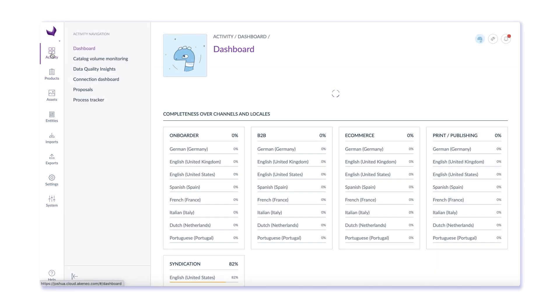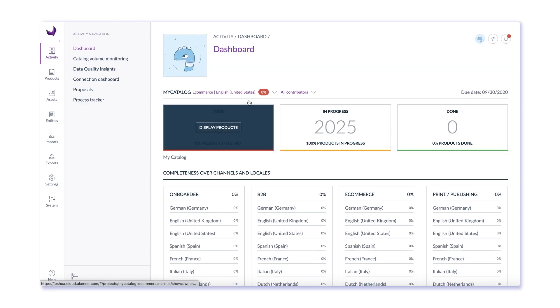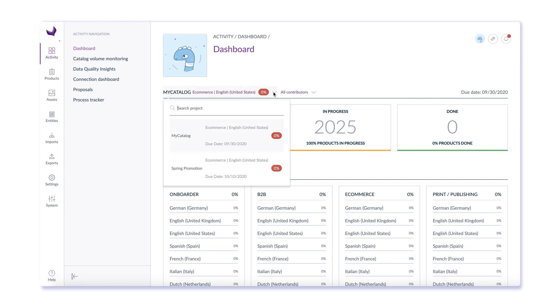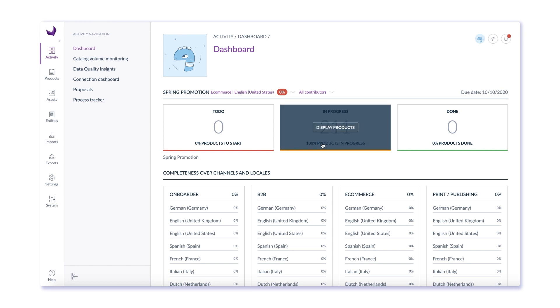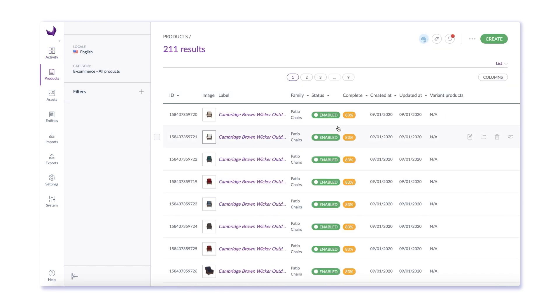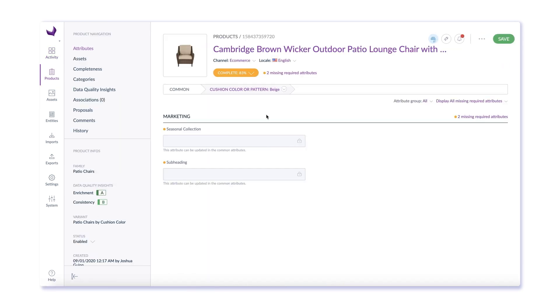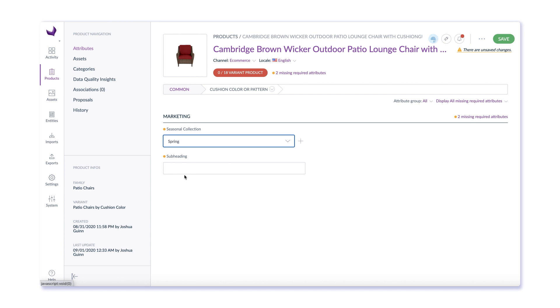Because speed to market is so critical, Akinio's teamwork assistant helps your teams to prepare a new collection so you can easily track its completeness and focus your efforts on enriching the relevant products for the collection. This capability makes it easy to control your process, so you can release the catalog on time to your sales channels and locales.